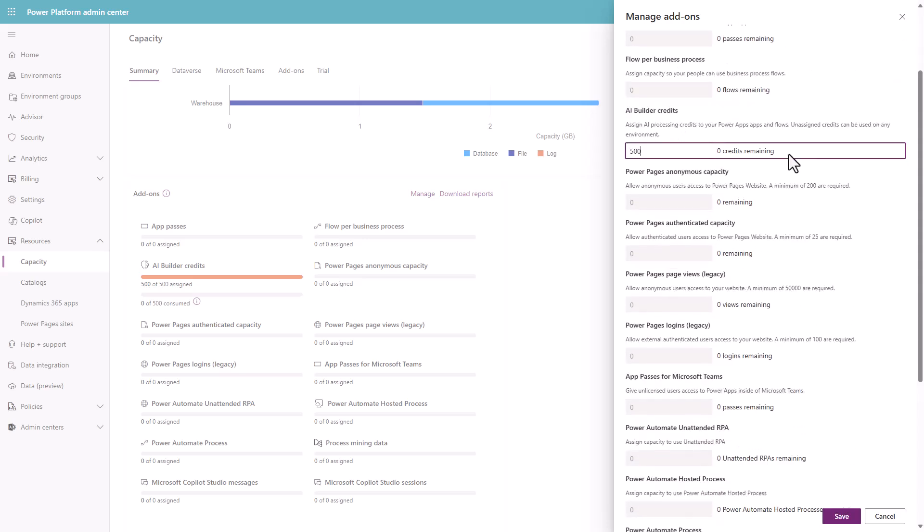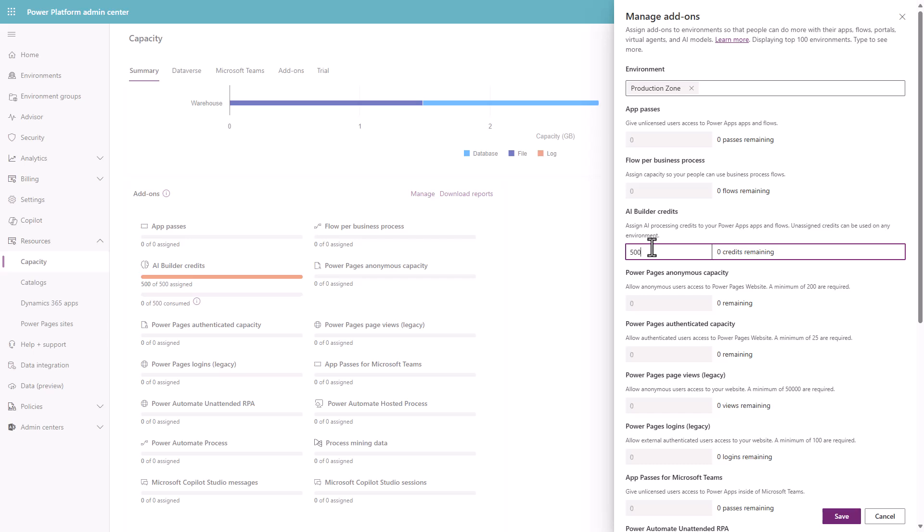You'll see there, I've assigned 500 credits, my AI builder credits. That's why you're seeing that orange bar there. They're dedicated to one environment, so you can't use them elsewhere.